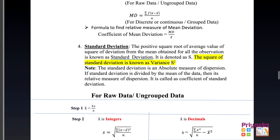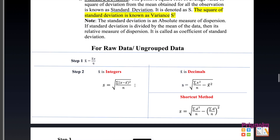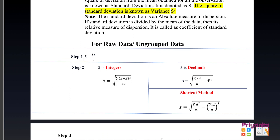The fourth method is standard deviation: the positive square root of the average value of the squares of deviations from the mean for all observations is known as standard deviation, denoted as S. The square of standard deviation is known as variance, S². Standard deviation is an absolute measure; if divided by the mean, it becomes a relative measure called the coefficient of standard deviation.